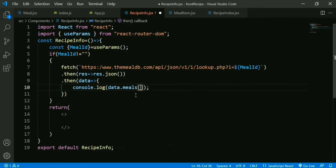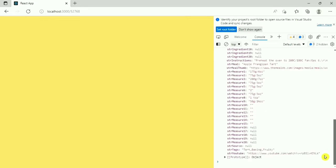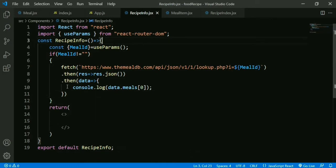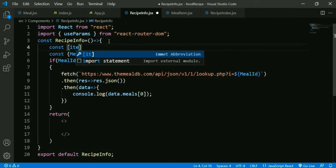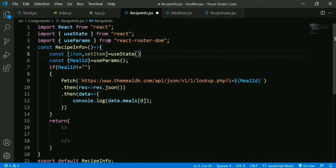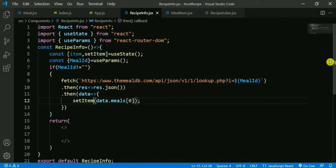So our next task is to fetch the recipe by ID. We check if idMeal is not empty, then make the API request using the fetch API. We use the MealDB URL 'look up full meal details by ID', copy this URL, paste it, and replace the ID with our mealId. The fetch returns a promise — we handle it with .then(), convert the result to JSON, then get data.meals at index 0. We store the data in a variable: const [item, setItem] = useState().